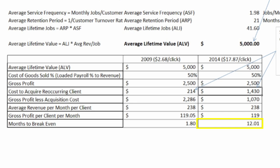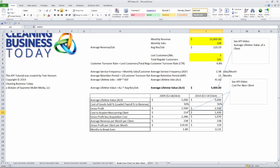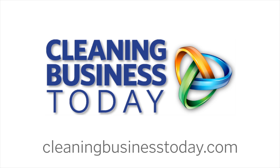So it's important to know how to use these numbers for a lot of reasons, not least of which is to make sure that you're making good investments on your advertising dollars. I hope that you find this KPI tip helpful. Thank you for watching Cleaning Business Today.